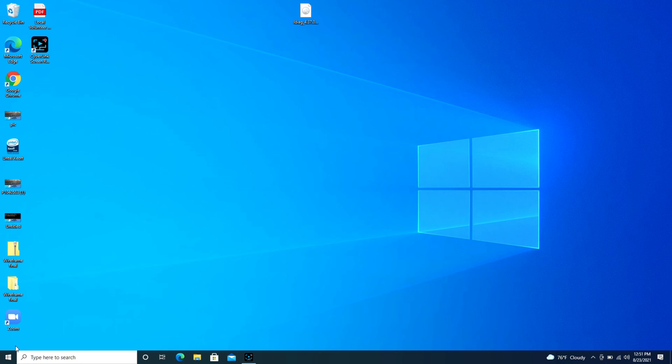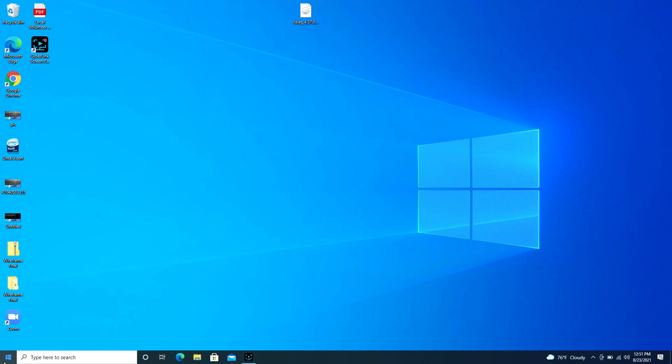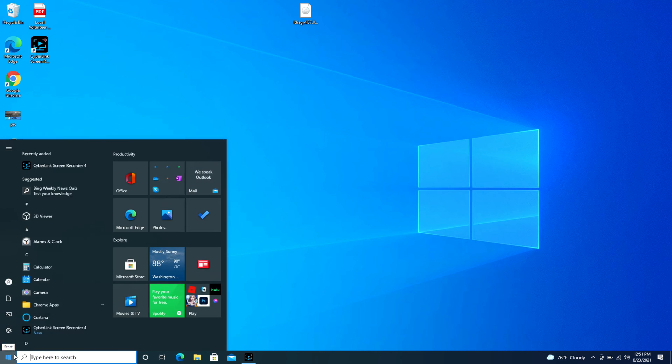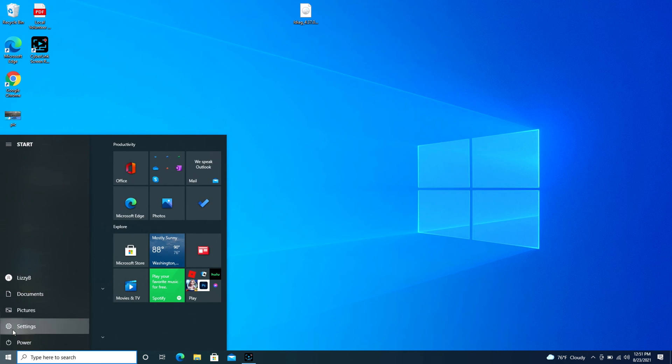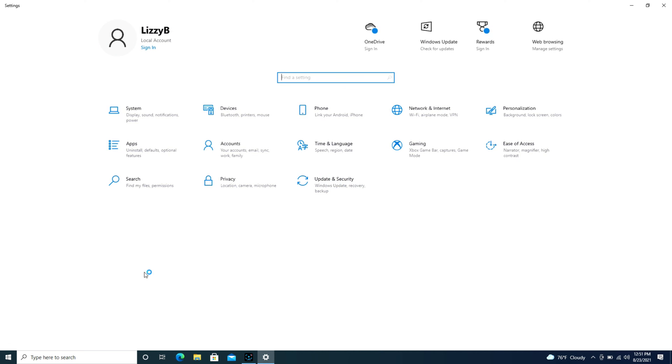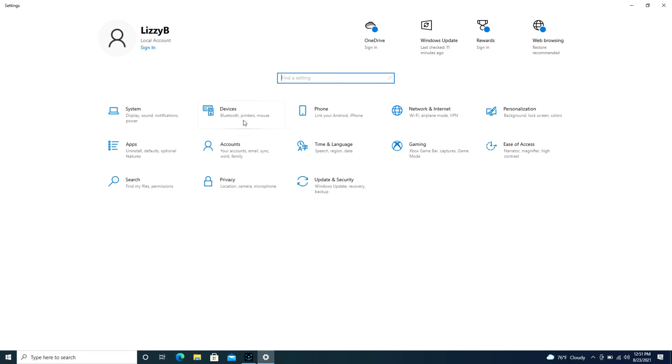So first we're going to navigate over to that start button in the bottom left hand corner, some people call it the Windows logo. You're going to click on it, then navigate to the settings pinwheel and click on that, and then we're going to go into devices.